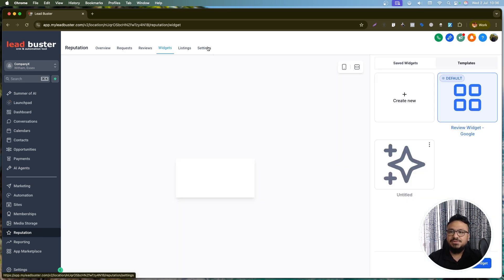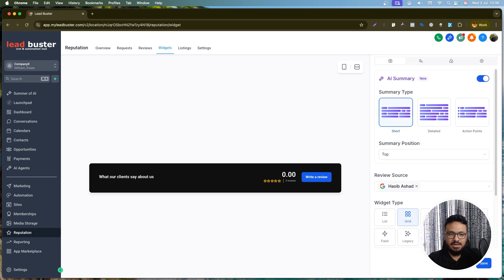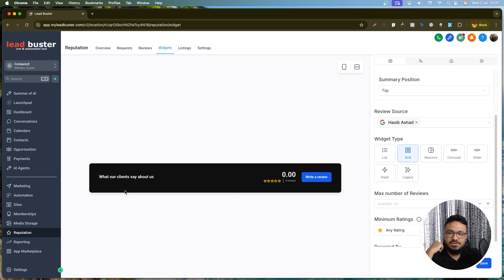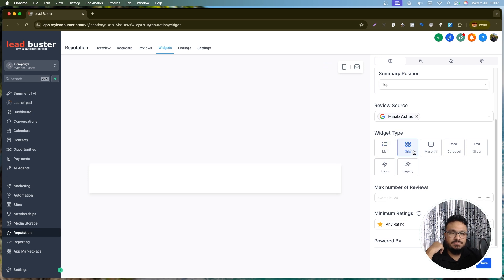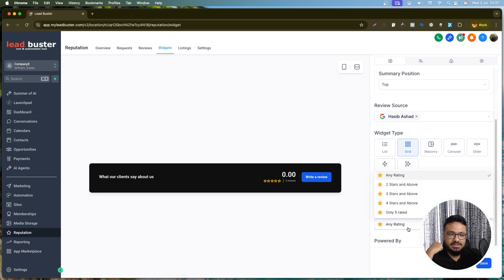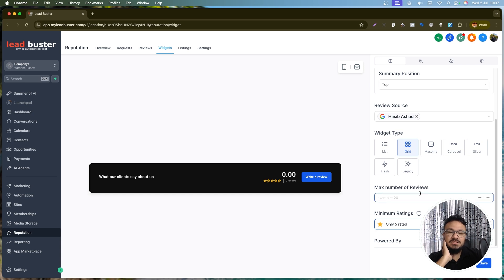Under Widgets, once your Google Business Profile is connected, High Level grabs all your reviews and you can create a review widget. Give it a name, configure it — the AI summary will summarize reviews and the business's overall position. You can set the review source, choose display type (list, masonry, or grid — grid is recommended), and set minimum rating filters and maximum number of reviews fetched.